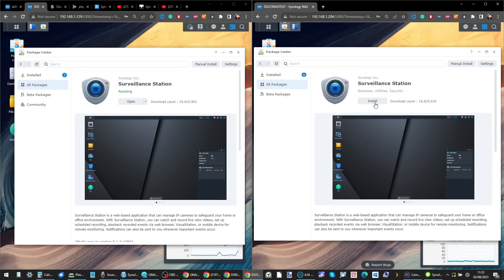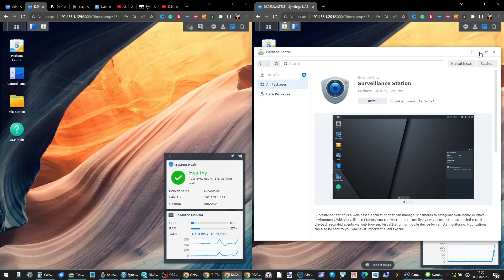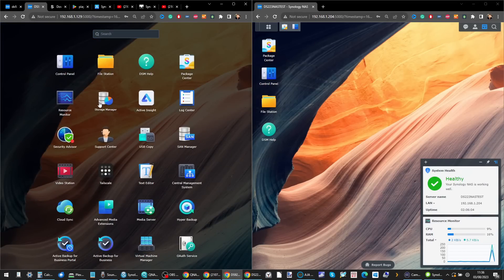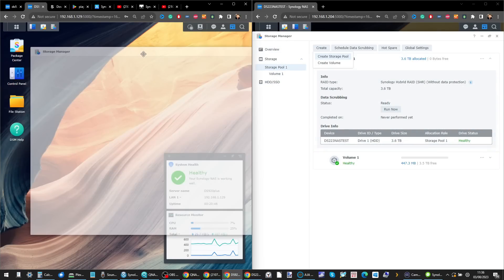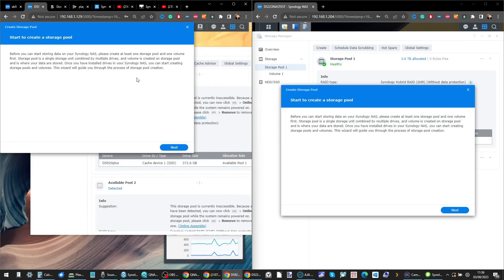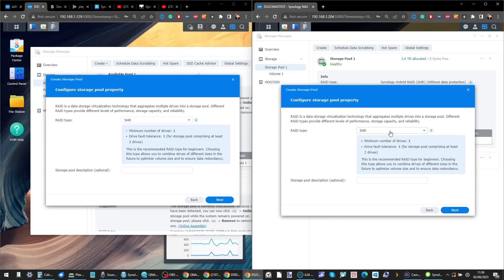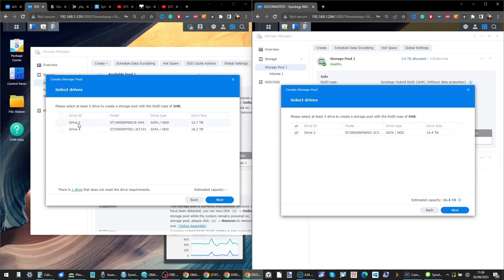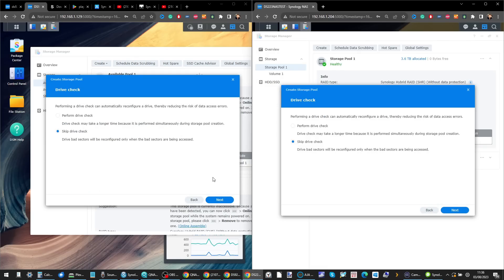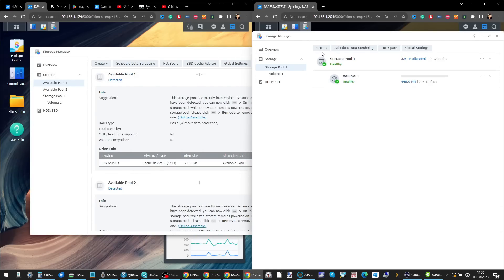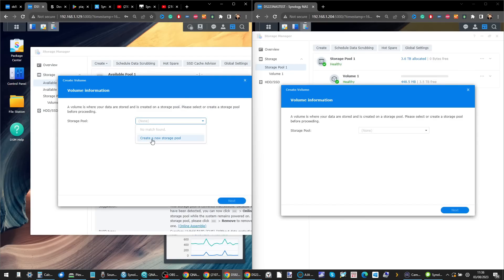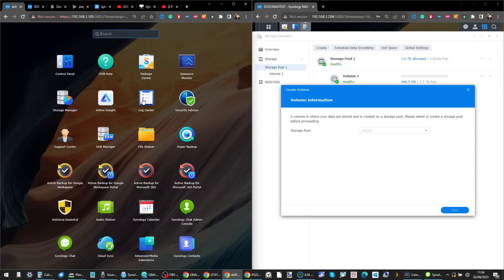Surveillance Station is available on both, but you'll run fewer cameras on an ARM-based NAS than on an Intel or AMD x86-based NAS. The differences don't stop there — when creating a new storage pool and volume on both systems, you notice an early difference. When it comes to creating the volume — where your data actually lives — that's when the divergence becomes apparent between ARM and x86 NAS systems.